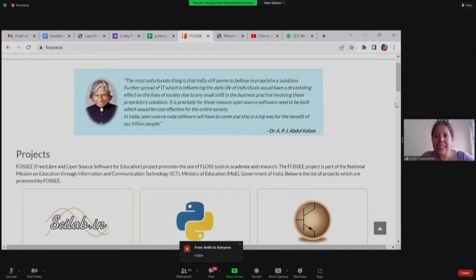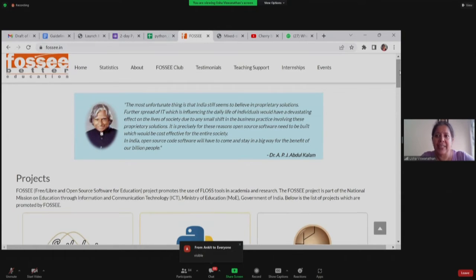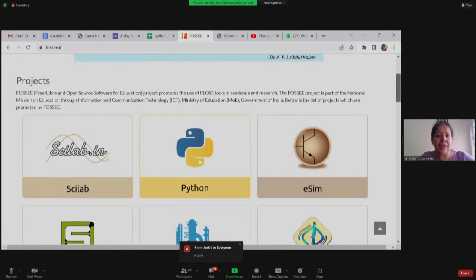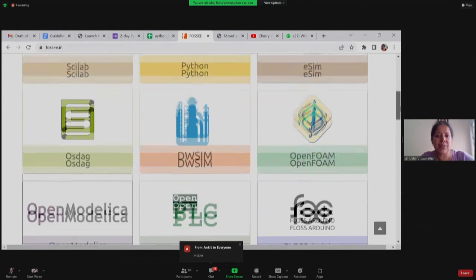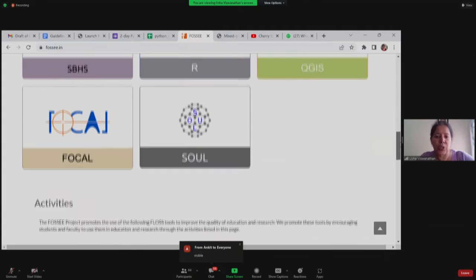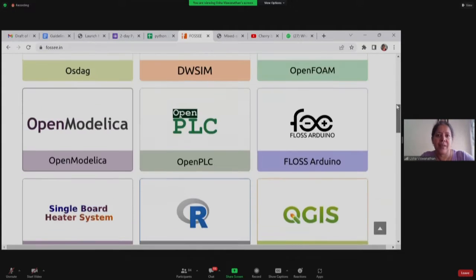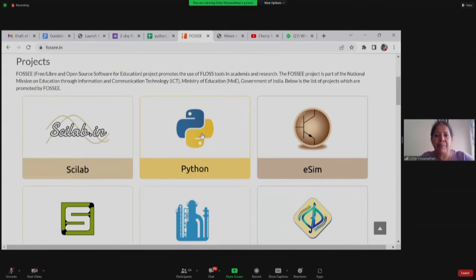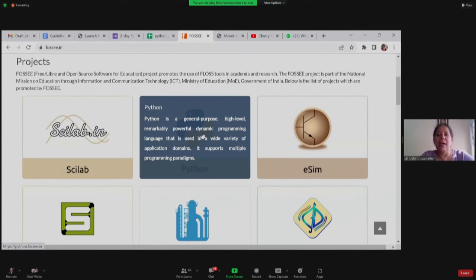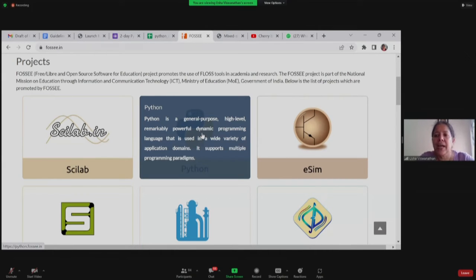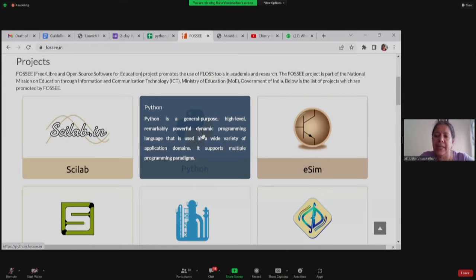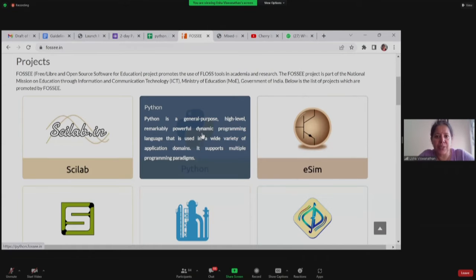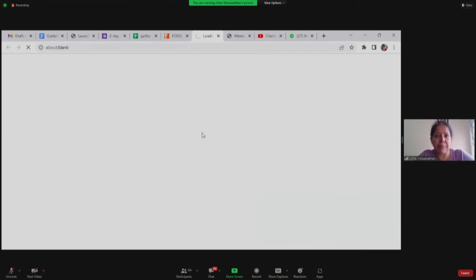This is our web page and these are the various projects which we promote. One of them is Python. You can go to all these projects through this home page and we are a group who is promoting free and liberate open source software. Python is one among them. I will just go to the Python page.